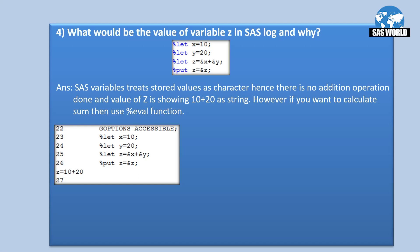SAS macro variables treat stored values as characters or string values. So in this case, no addition operation is done — the value of Z is '10 + 20' as a string. The macro variables X and Y resolve to 10 and 20 respectively, but no mathematical operation occurs. It will just print the value as-is: '10 + 20', as you can see in the SAS log.